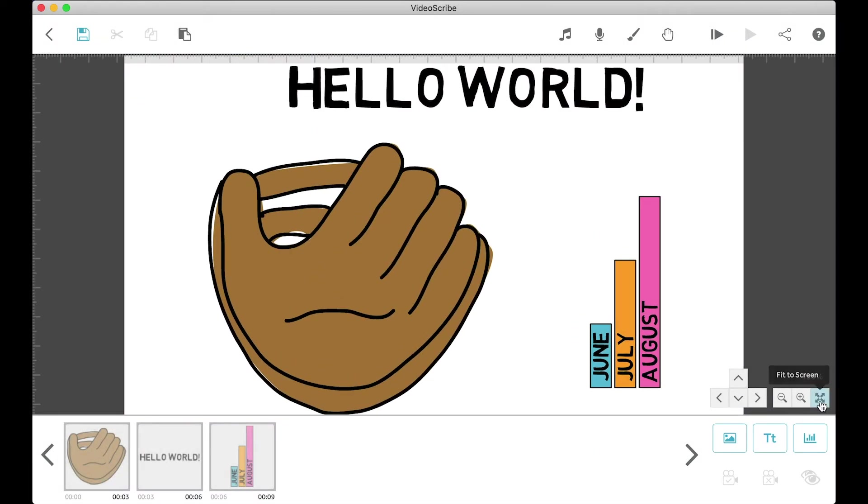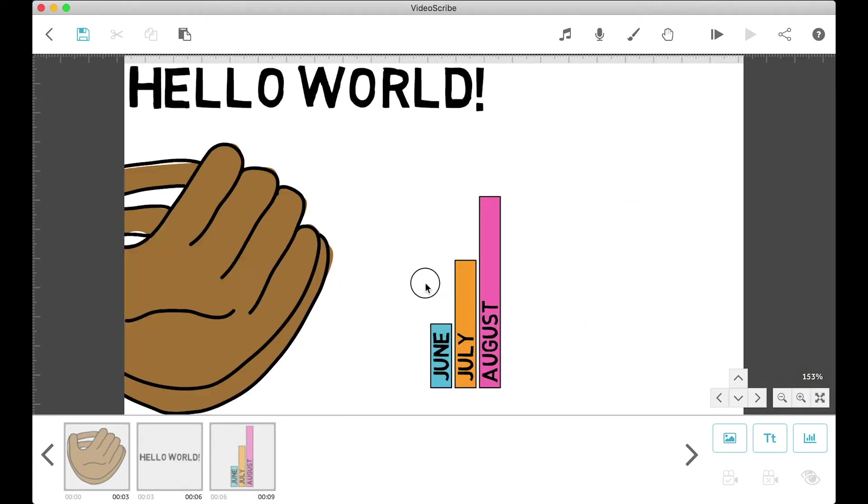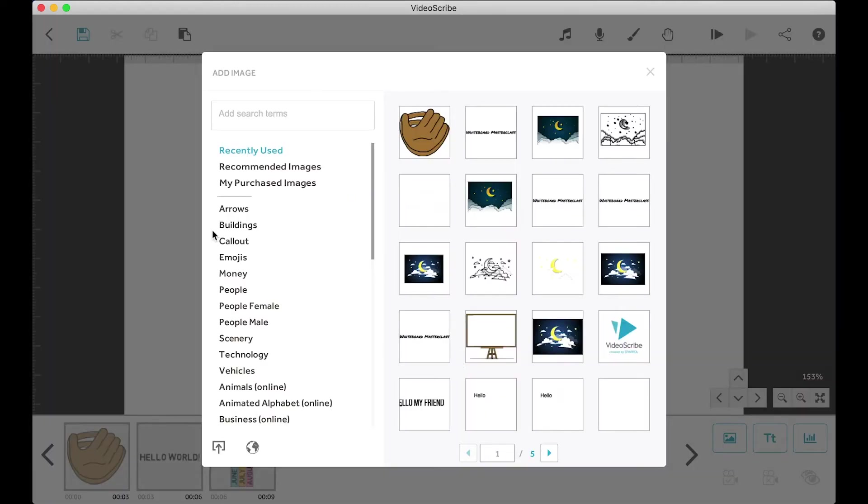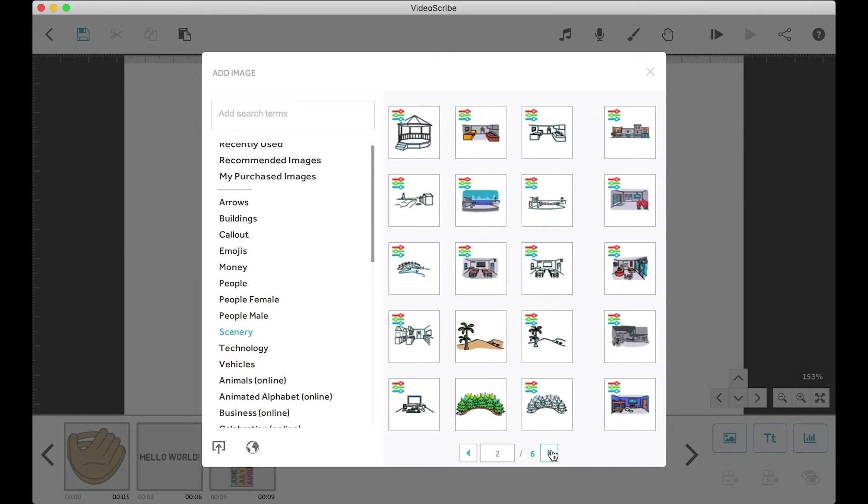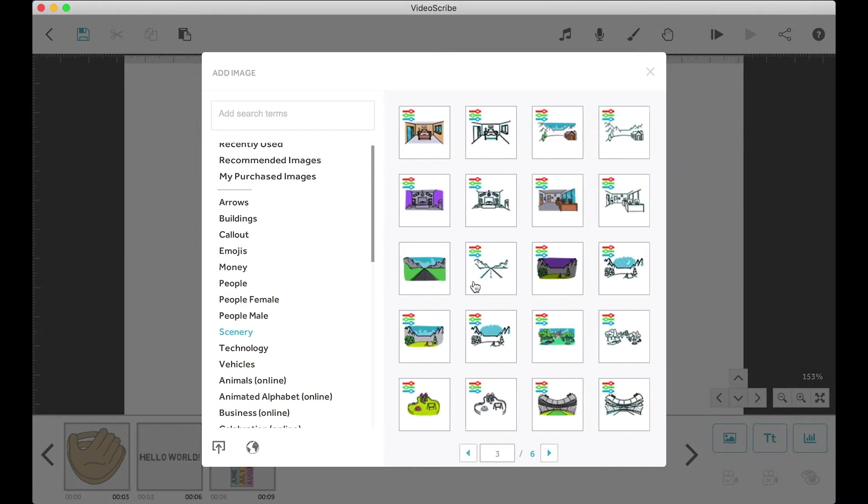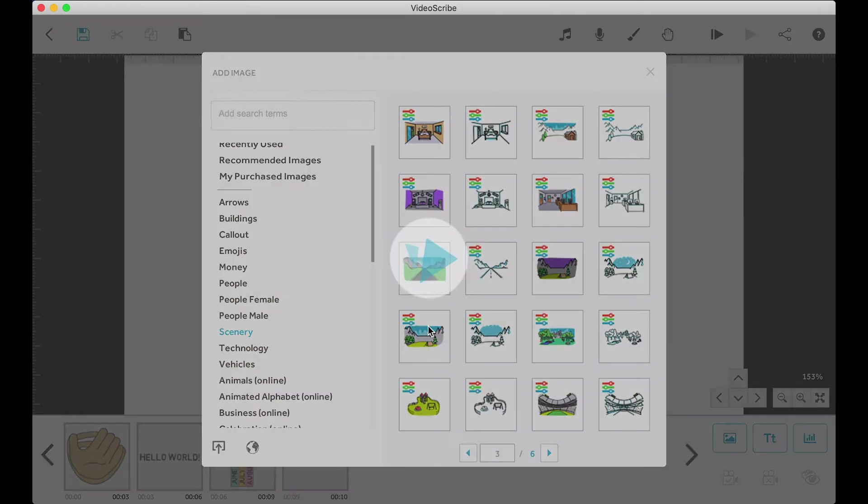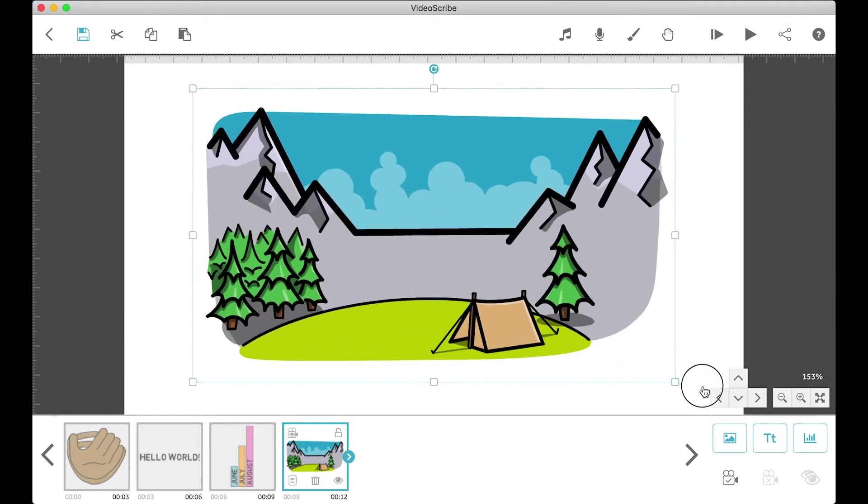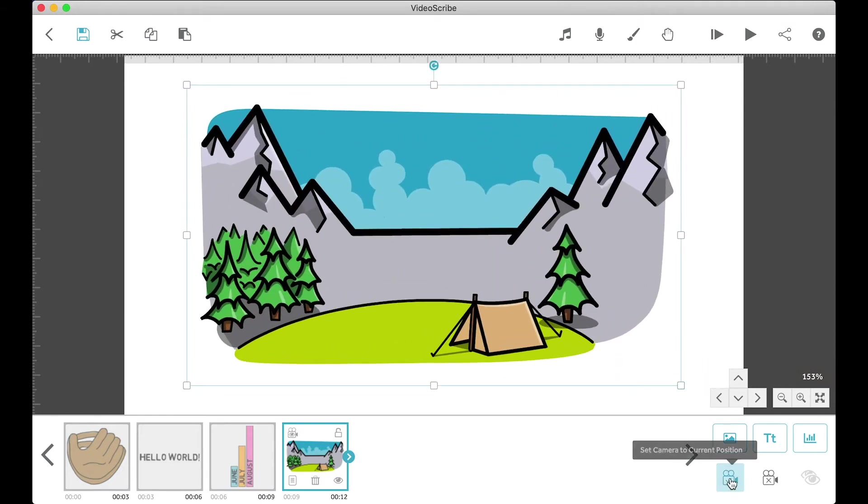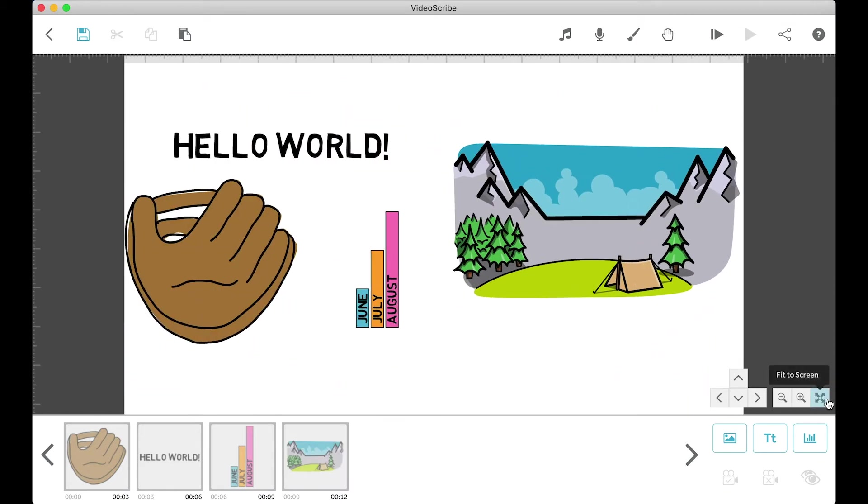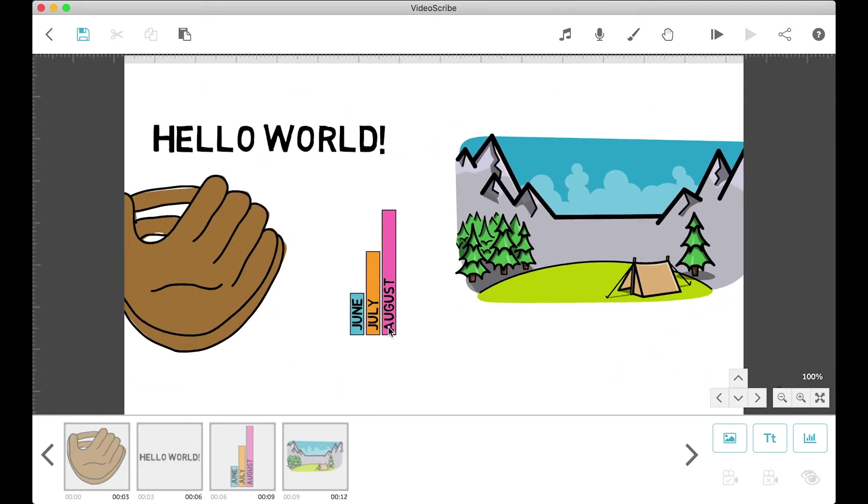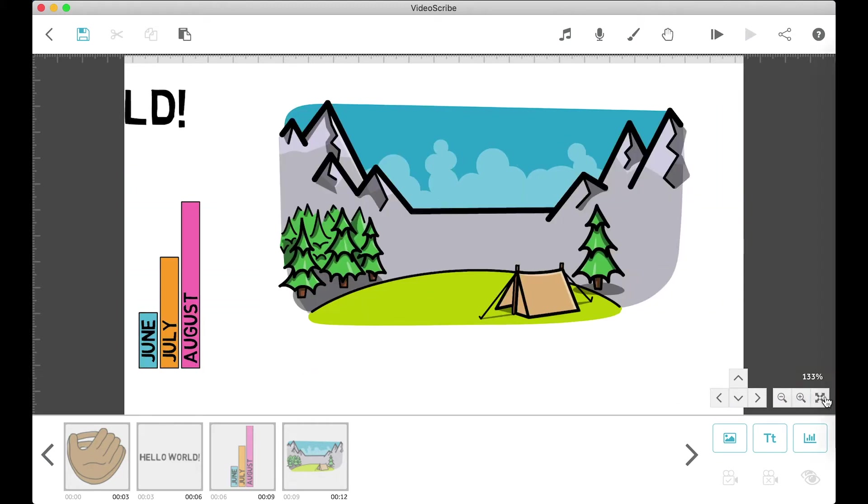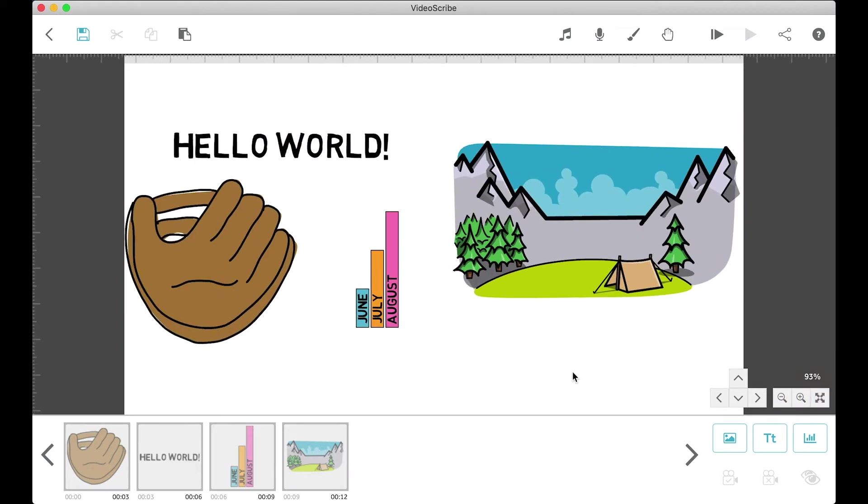Anyways, moving on. The fit to screen button can be helpful in some cases, but I don't use it too often because what it does is make the camera view show every single object of the scribe. Most of the time for larger scribes, we're not going to want to view all the objects in the scribe, so this button becomes pretty useless after creating more than one scene.